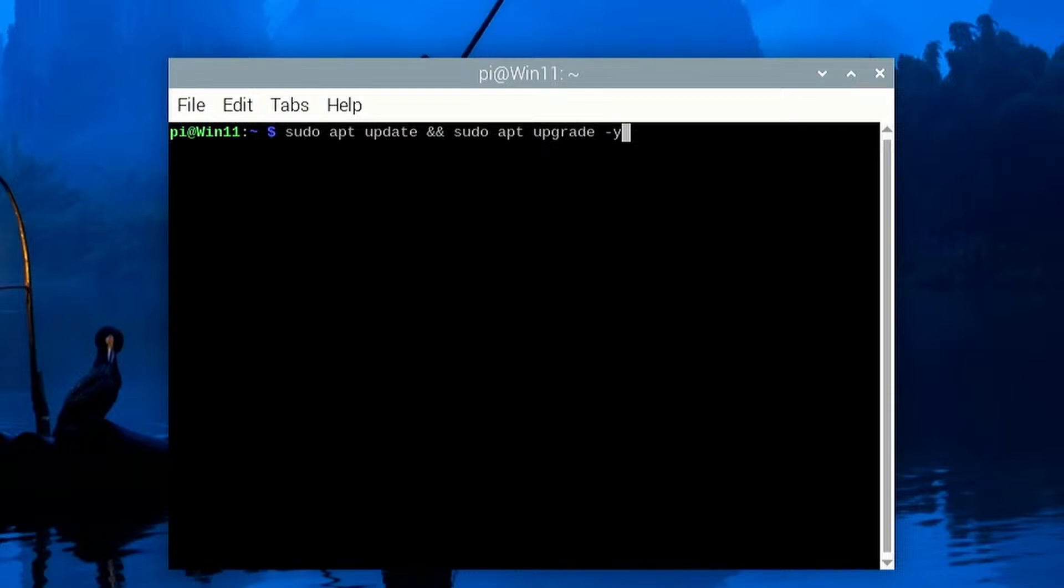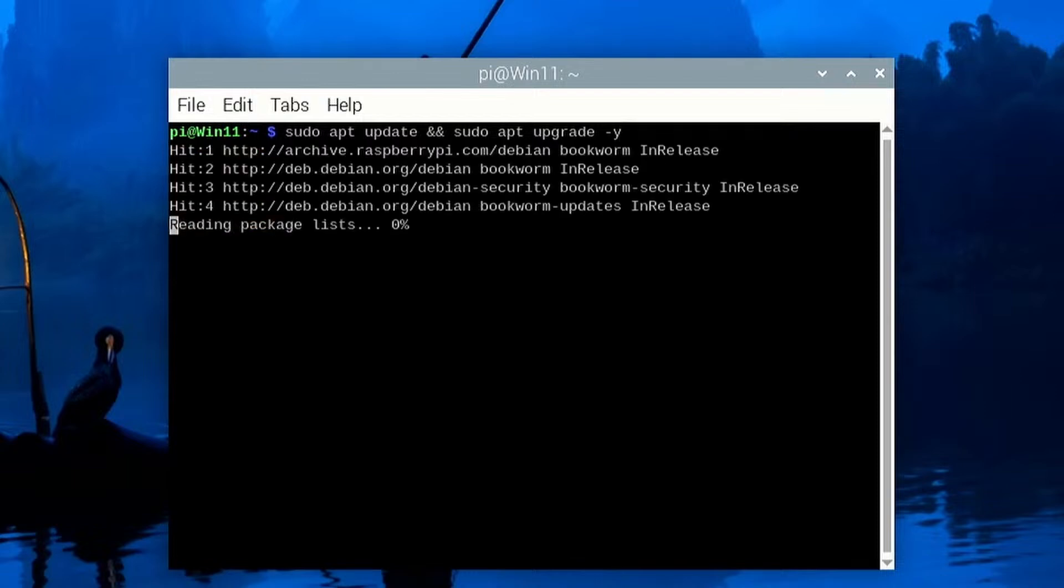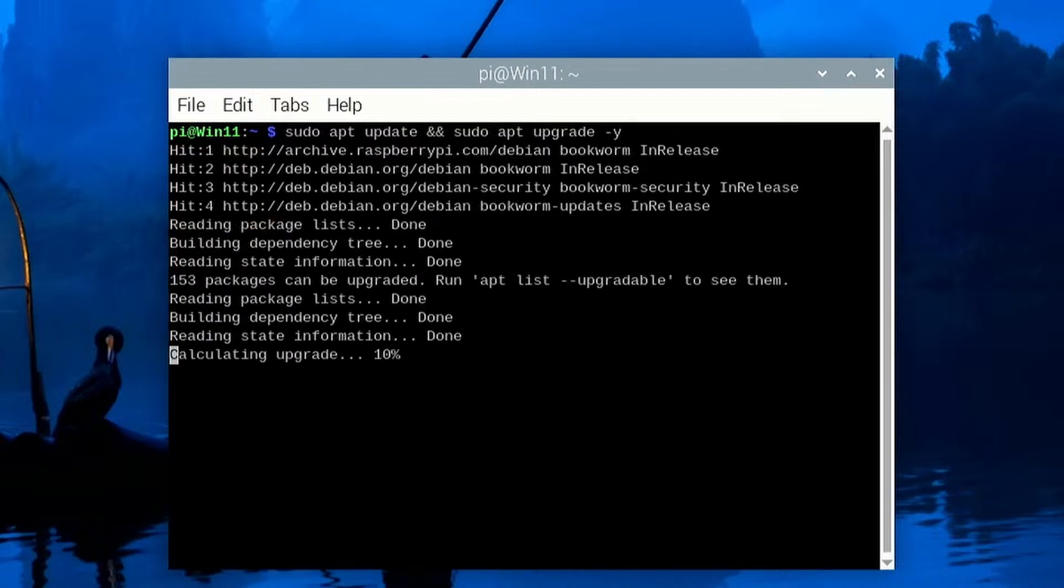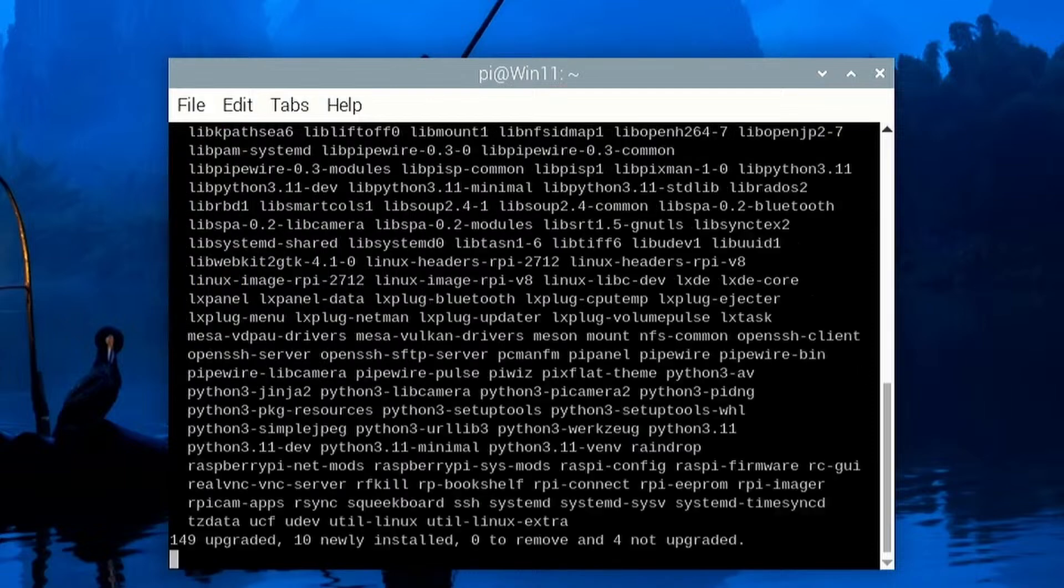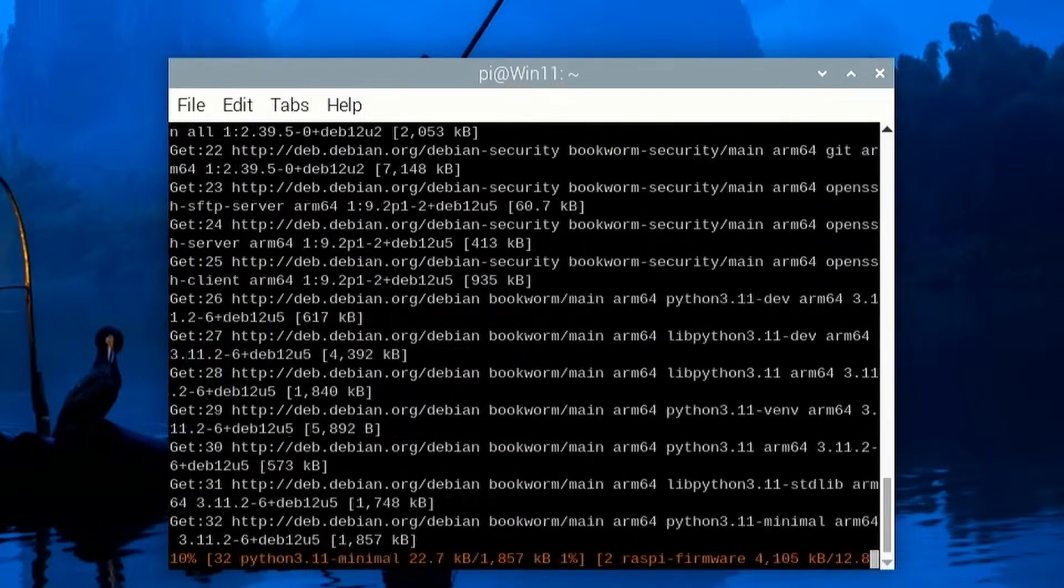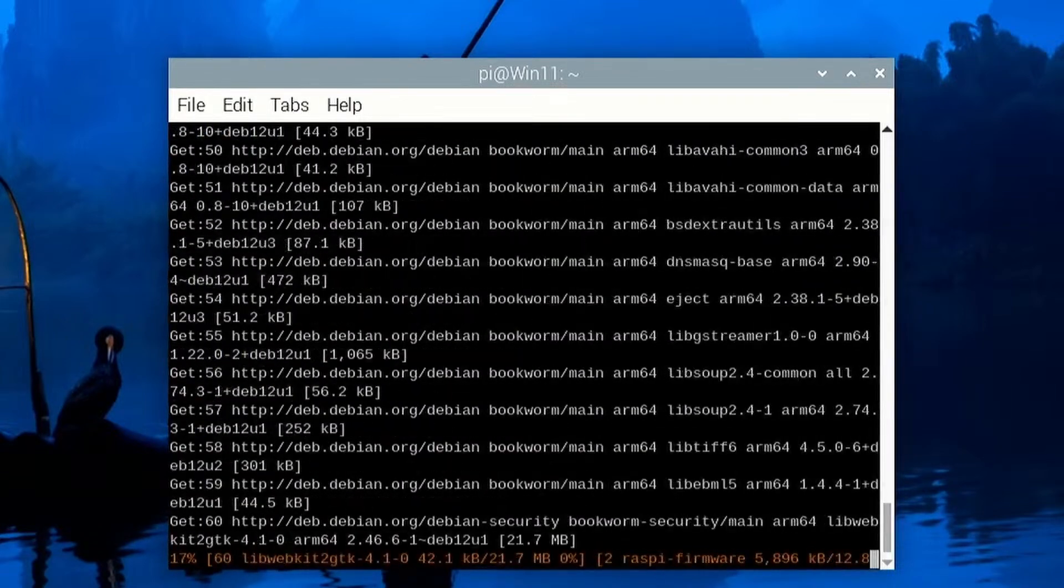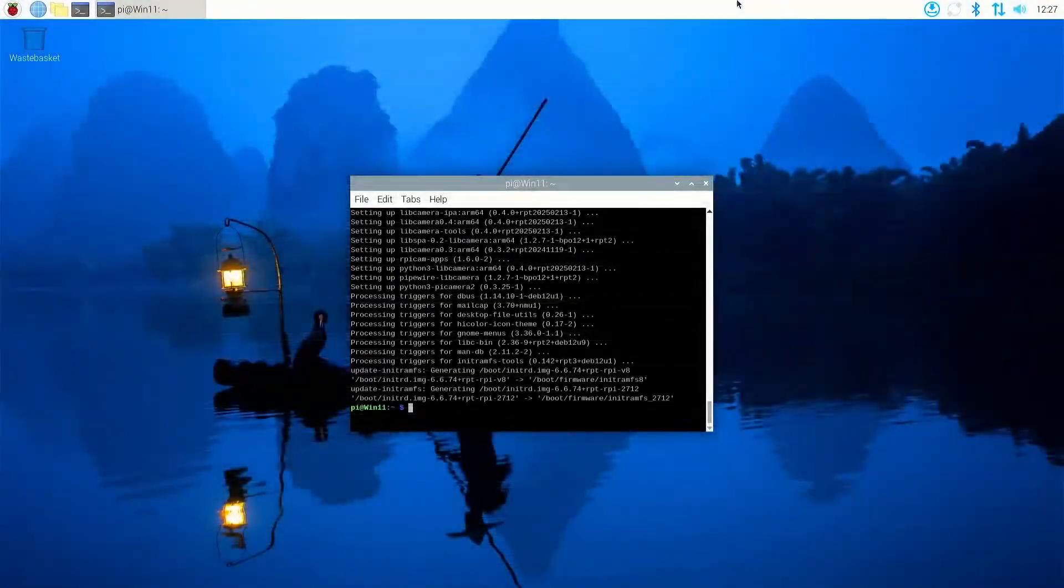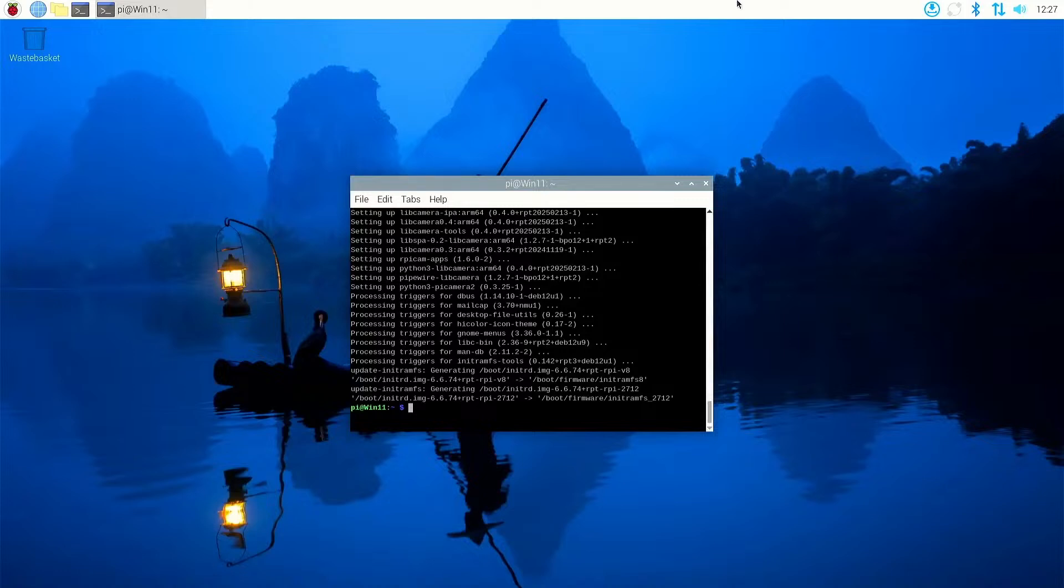And then chain the next command to it, sudo apt upgrade, and then dash Y. So using sudo apt update and then two ampersands, if that command runs through cleanly, so it exits true, correct, it's going to start the next part of the sequence which is the upgrade process. And using dash Y means it'll auto upgrade. If I press enter now, it's going to start the upgrade progress and this is going to take a little bit of time so I'll see you in a moment.